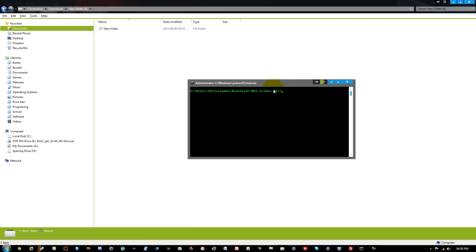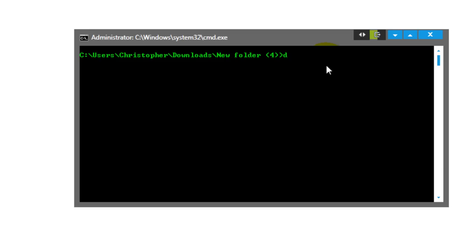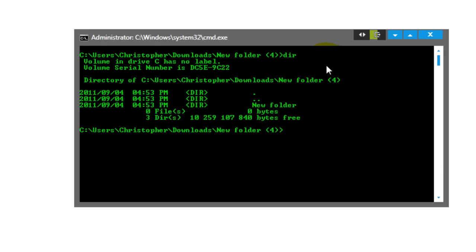If you want to see the contents of the folder that we've browsed to, you type in dir and it will show the contents of the directory.